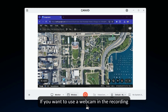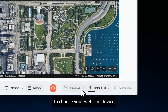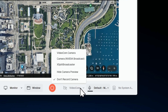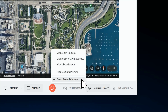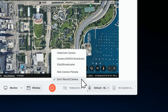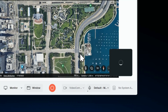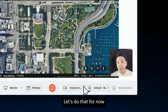If you want to use a webcam in the recording, just click the webcam button to choose your webcam device. Otherwise, just pick don't record camera. Of course, we'll pick a webcam for this demo. You also have the option to hide the camera preview — let's do that for now.